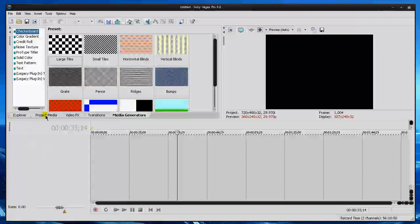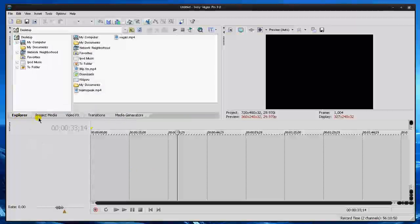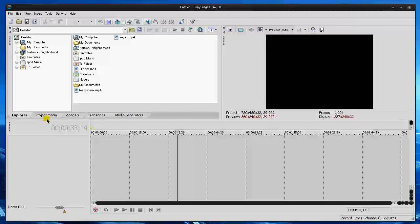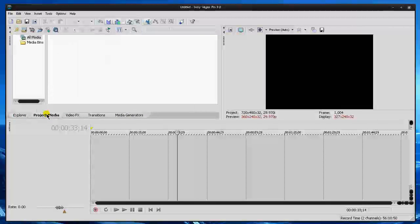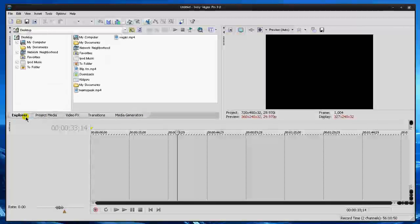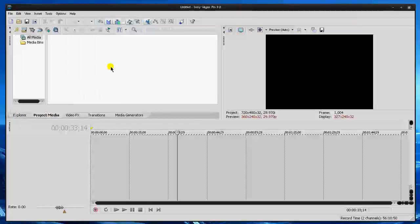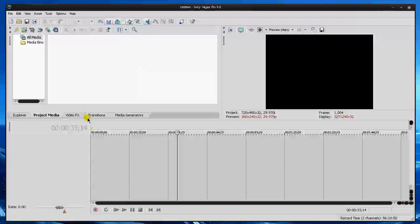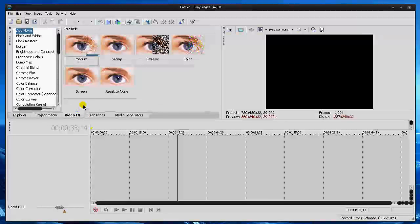Those are really the most important to me. Sometimes I don't even use Project Media really—actually sorry, wrong one. Sometimes I really don't even use Explorer, I just kind of drag the file in to Vegas. And then of course these three are very important.